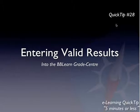G'day all and welcome to Quick Tip number 28. In it I'm going to show you how to enter valid results into the Blackboard Learn Grade Centre.